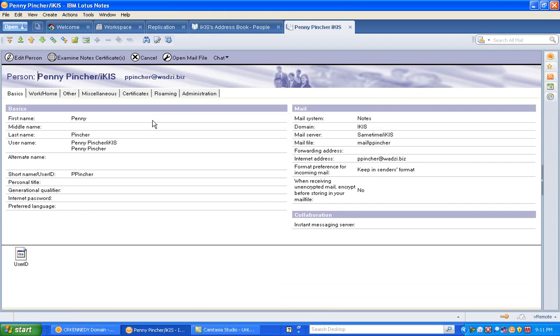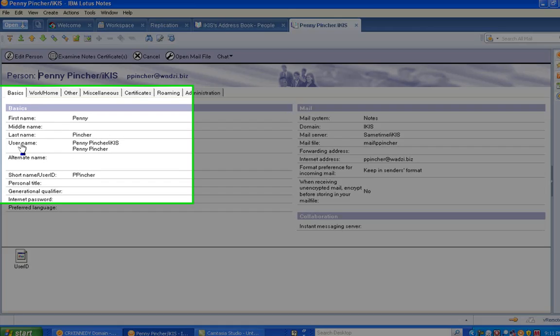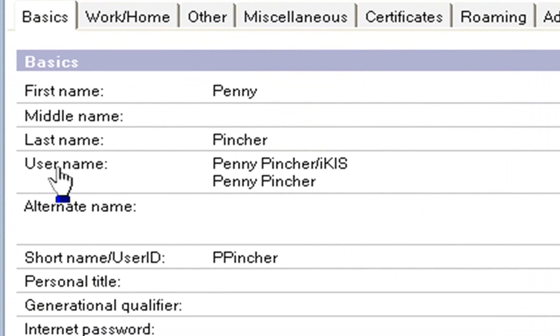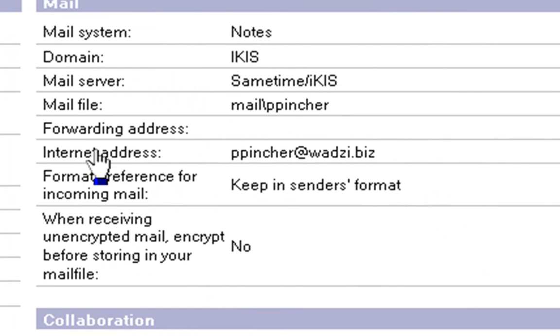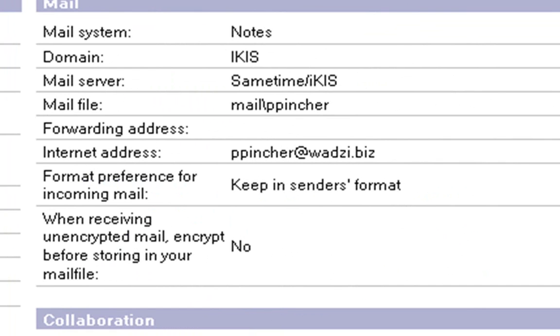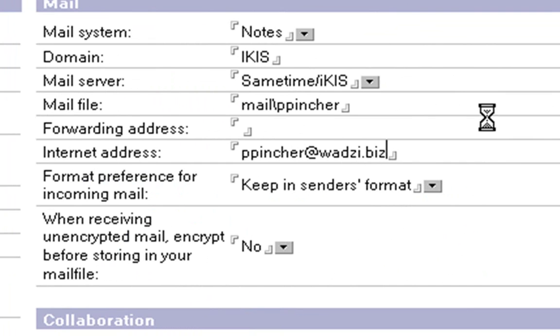And when the person document comes up I can have a look at this and there's a couple of things I see. Firstly I see username here on the left and over here on the right I see the internet address which is ppincher at wadsy.biz.